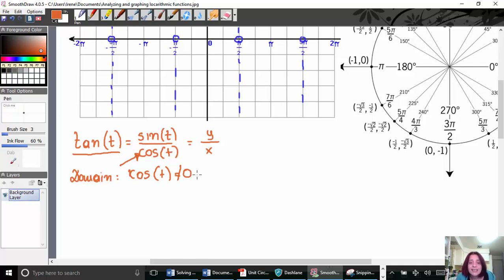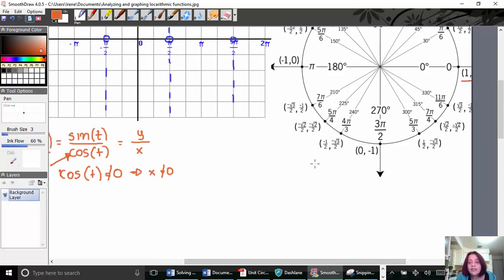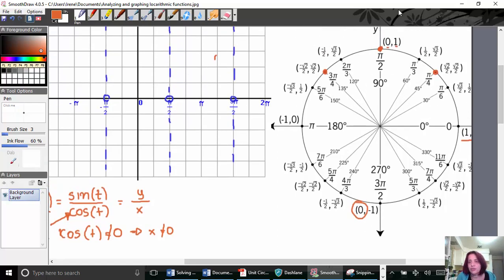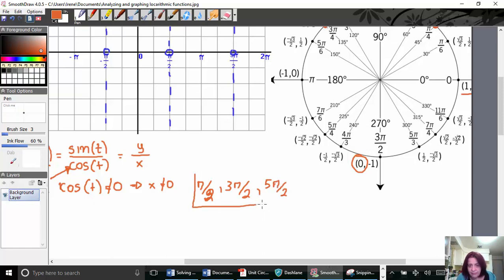The cosine of t is nothing else than the x-coordinate of the terminal point. So we want the x-coordinate of the terminal point to be different than zero. When the x-coordinate of the terminal point is zero, that happens at two positions on our unit circle: at pi-half and at 3pi-half — and at 5pi-half and so on — the tan is not defined.